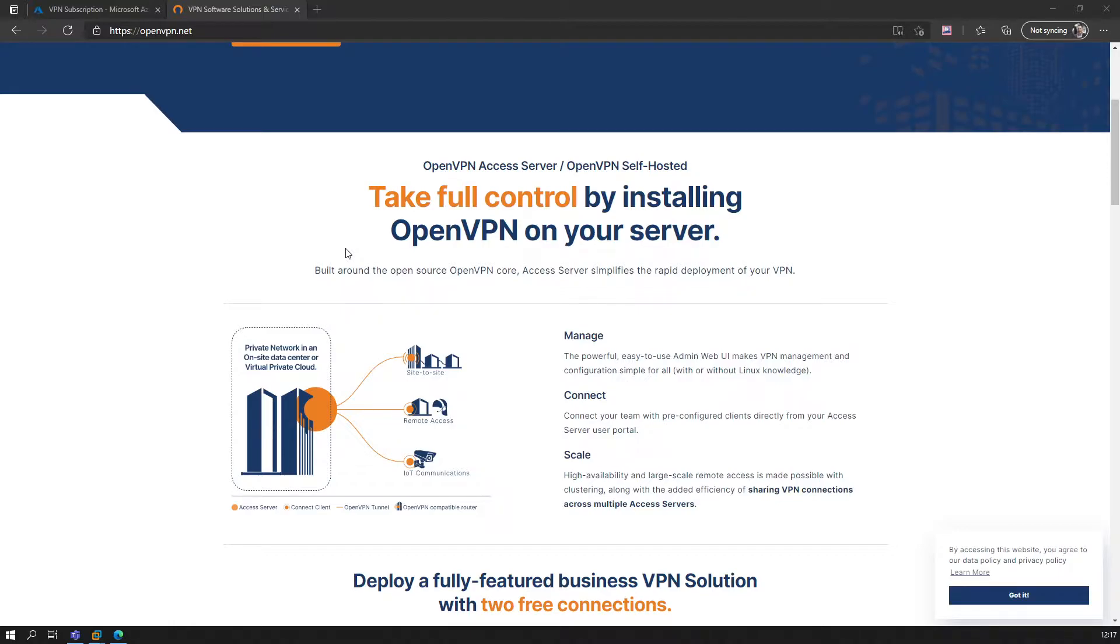If the product is free, then you're the product, because the providers need to make some sort of money to run the service.